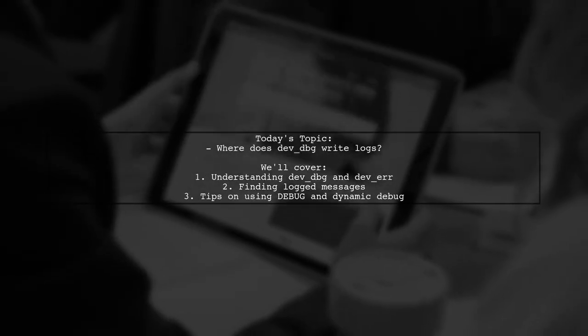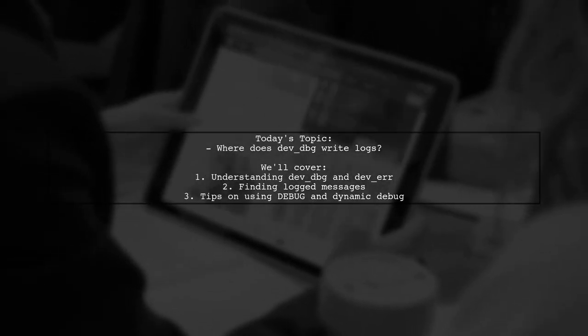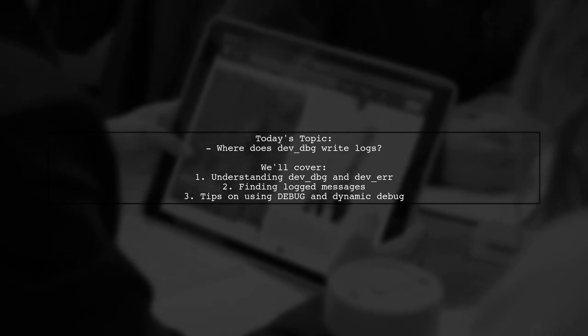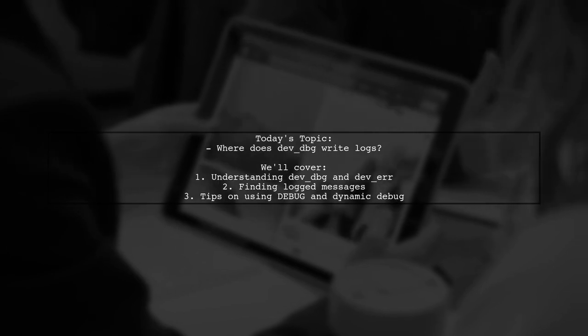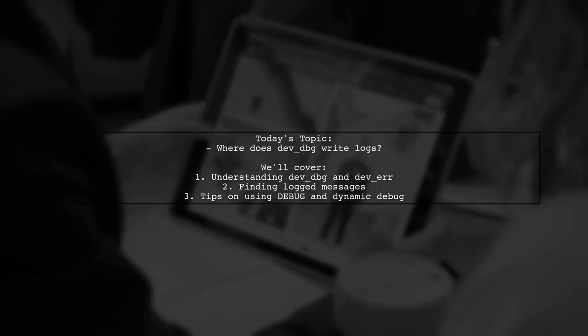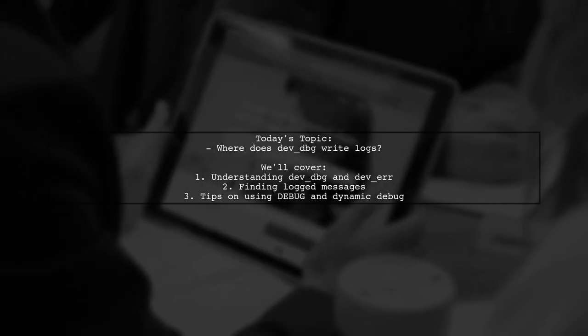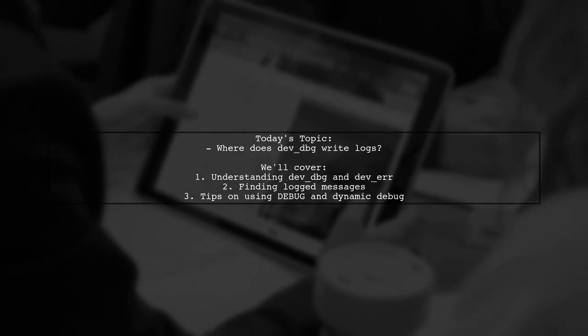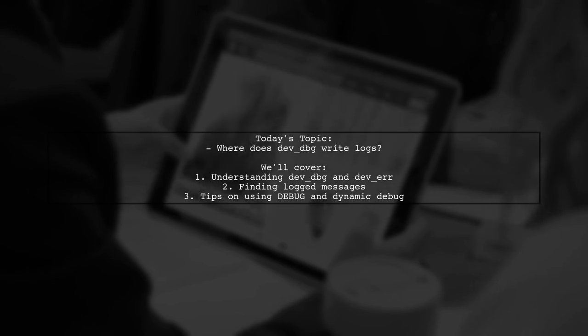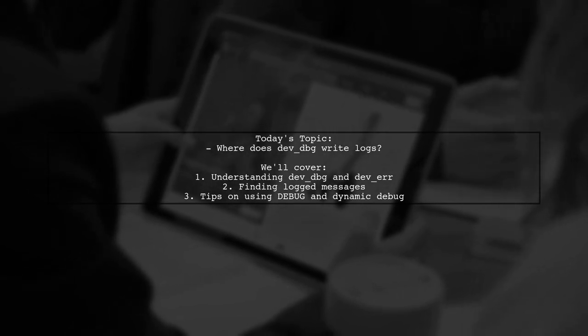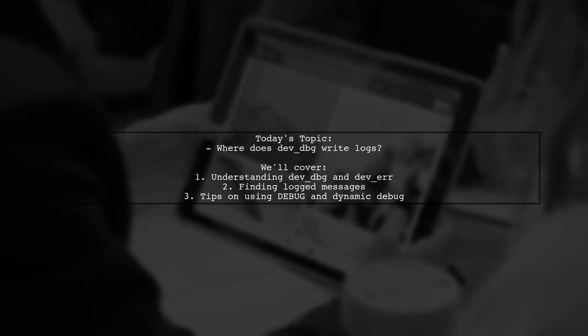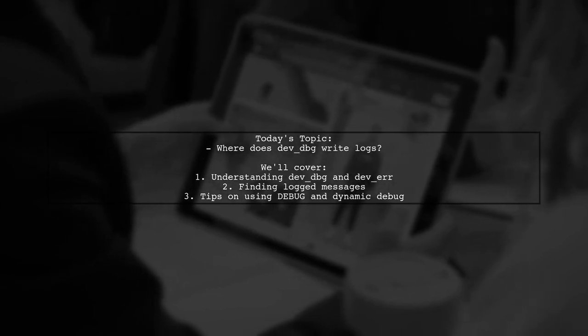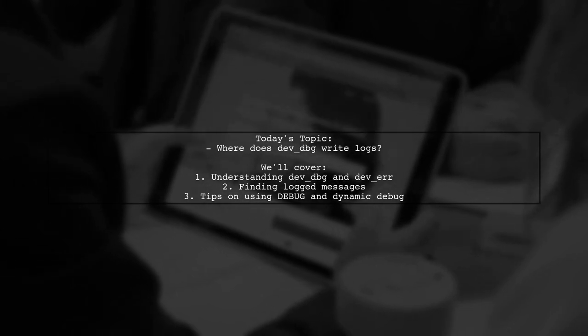Welcome to our Tech Explainer video. Today, we're tackling a question that many Linux developers encounter. Where does DevDBG write logs to? Our viewer has spotted DevDBG and DevAir in a device driver source and is curious about where to find those logged messages. They also mentioned some references about defining debug and using dynamic debug, but it all seems a bit overwhelming. Let's break it down together.